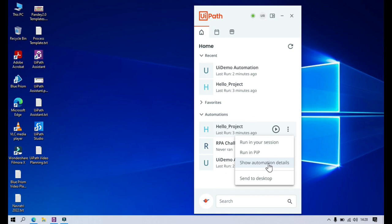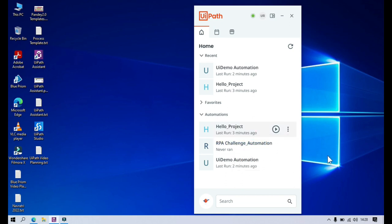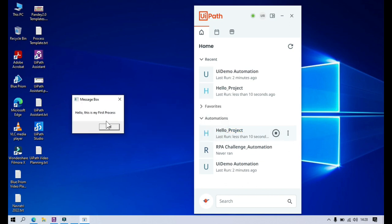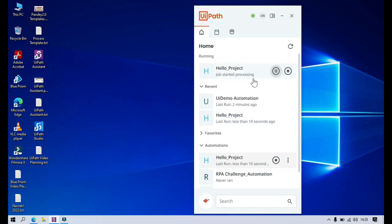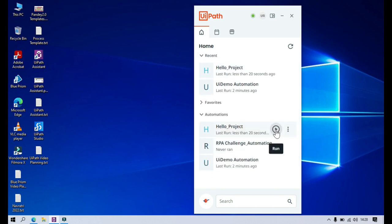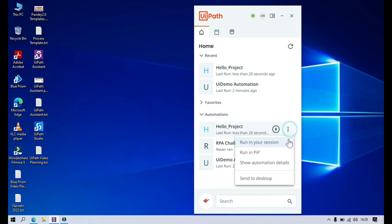Show Automation Details — once you click on that, you will be able to see the automation details. I clicked on Run in Your Session and it started processing, same as clicking Run directly. Now the second option, Run in PIP, will run that process in PIP mode — we will see this later. Now let's look at Show Automation Details.